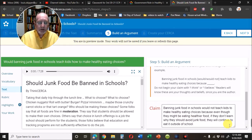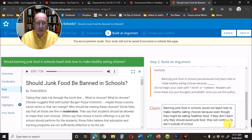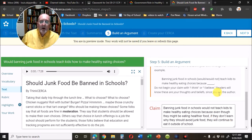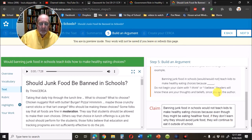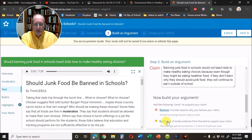Banning junk food in schools would not teach kids to make healthy eating choices, because even though they might be eating healthier food, if they don't learn why they should avoid junk food, they will continue to eat it outside of school. When it's time to create my introduction, I want to put all three of those pieces together.